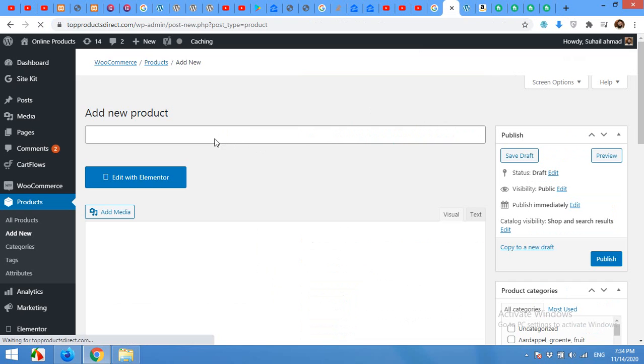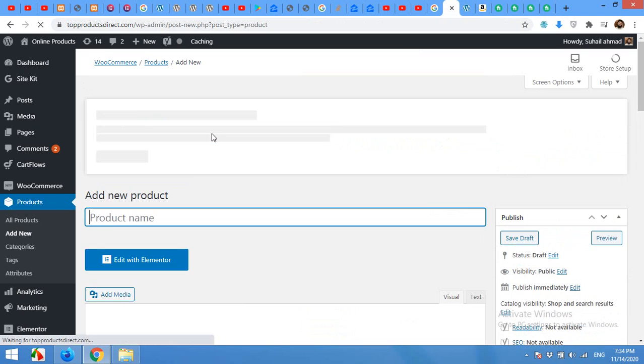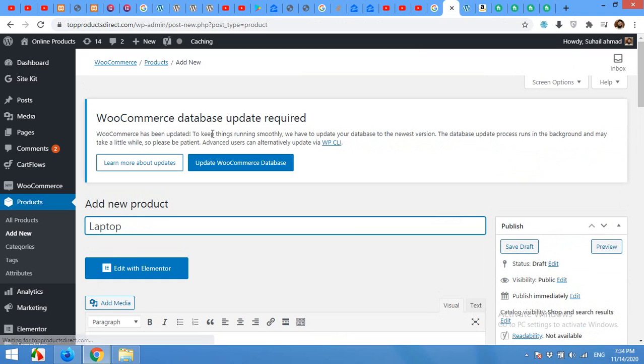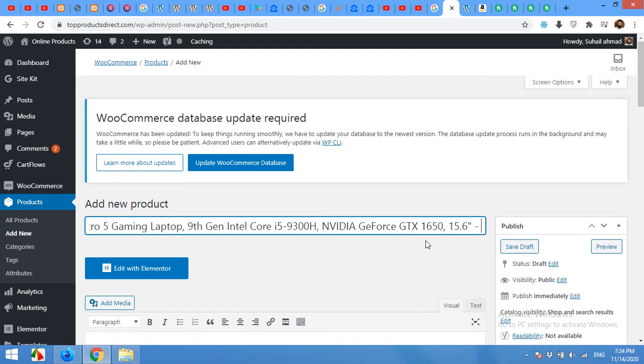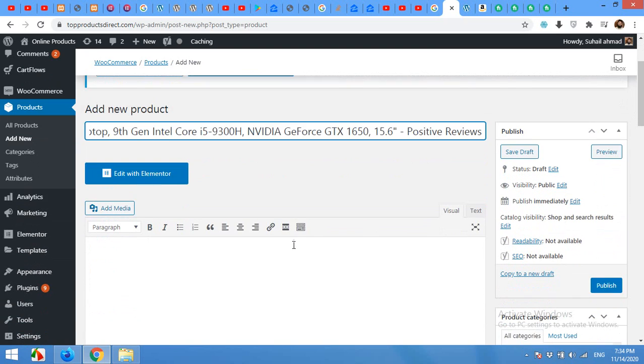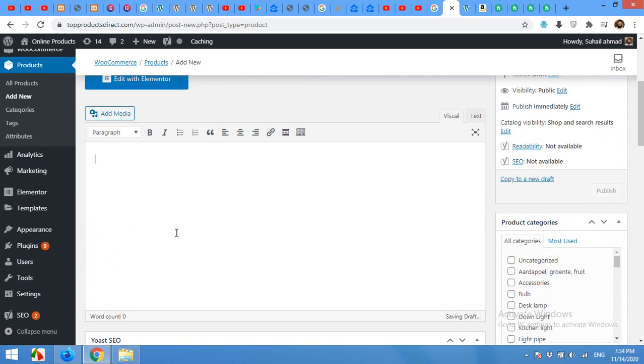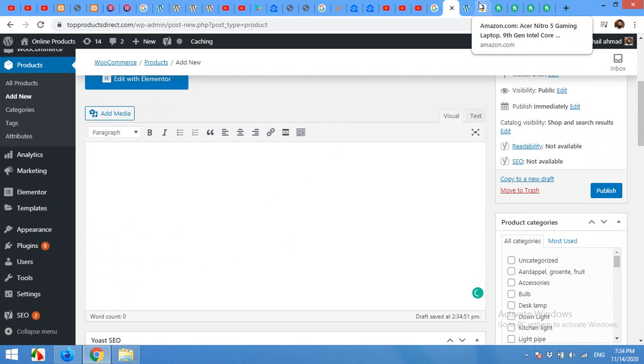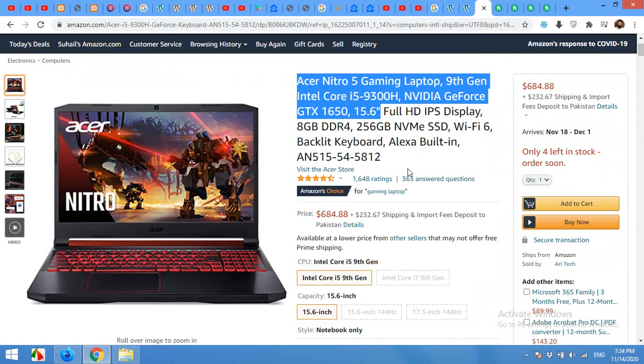Like laptop, and then paste that title, and then positive reviews. So I changed this title a little bit.